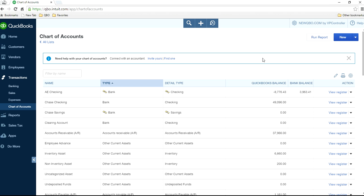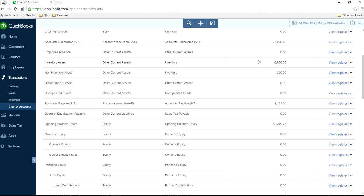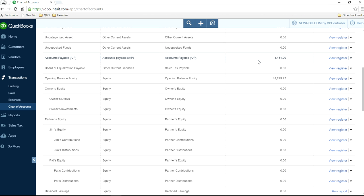First, you need to set up an equity-type account inside your chart of accounts — I have a separate video for that. How to set up owner's equity or partner's equity in QuickBooks Online. So I have it right here: Owner's Equity, and then sub-accounts for Owner's Draws and Owner's Investments.